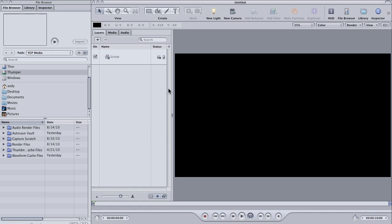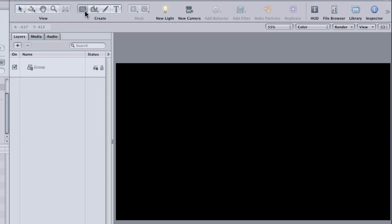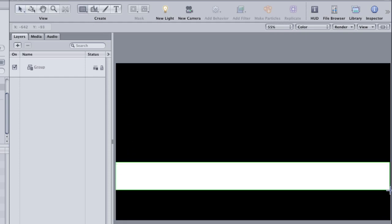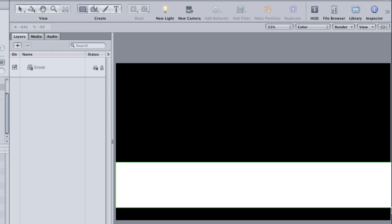I'm going to start by creating a rectangle. So I'm going to go up to my Shape Tool, select my Rectangle Shape Tool and draw a rectangle across the entire frame. We're just making a little lower third here.